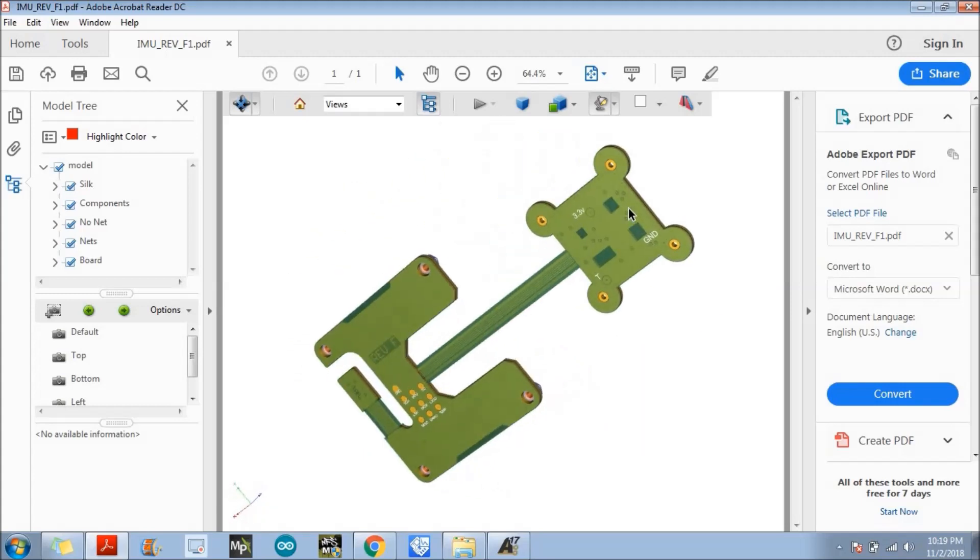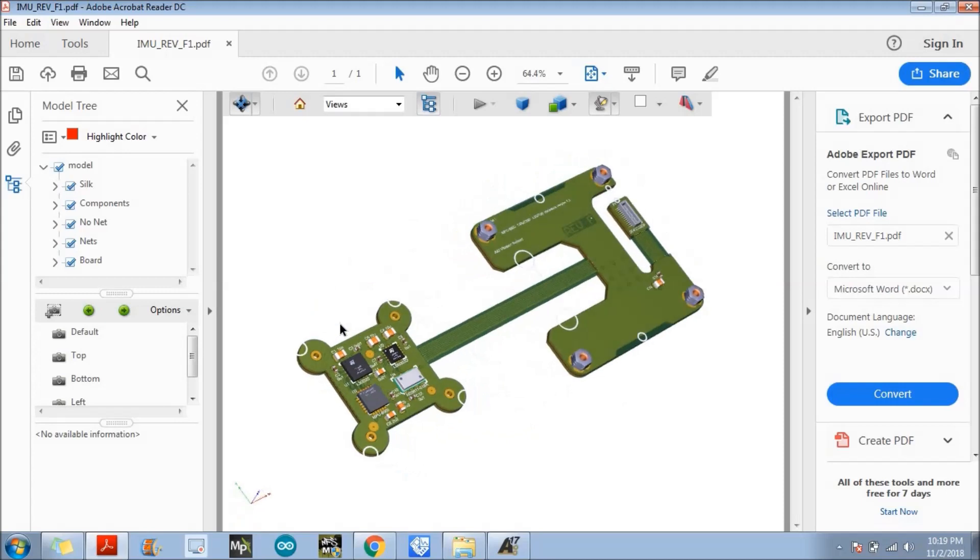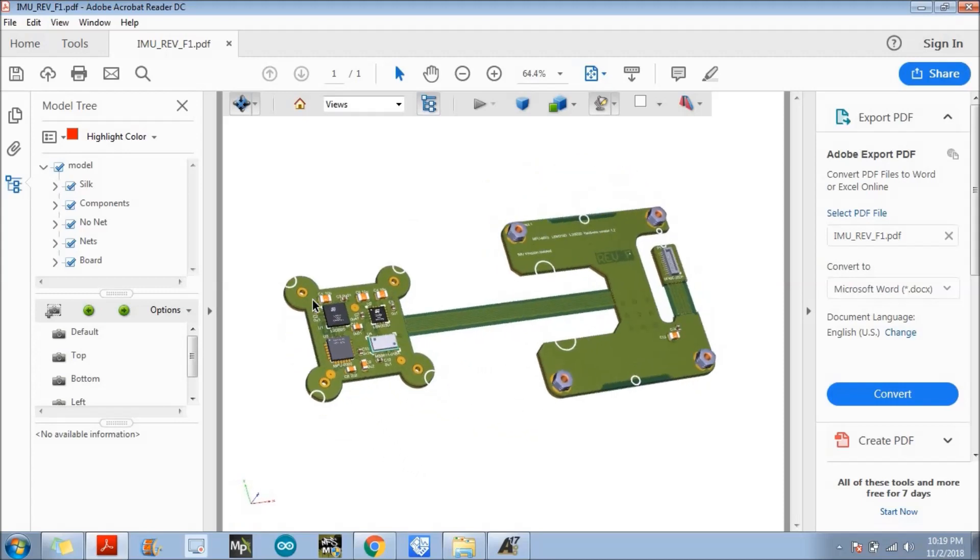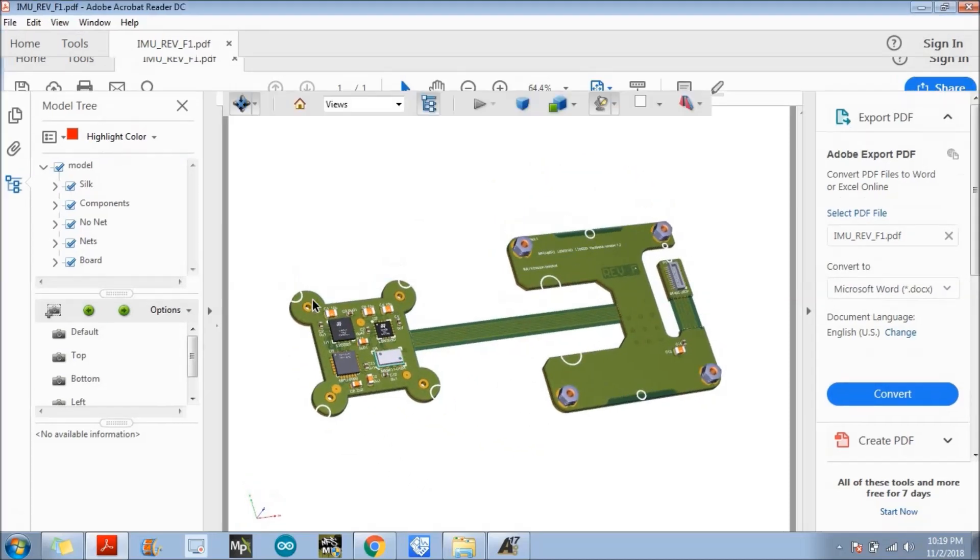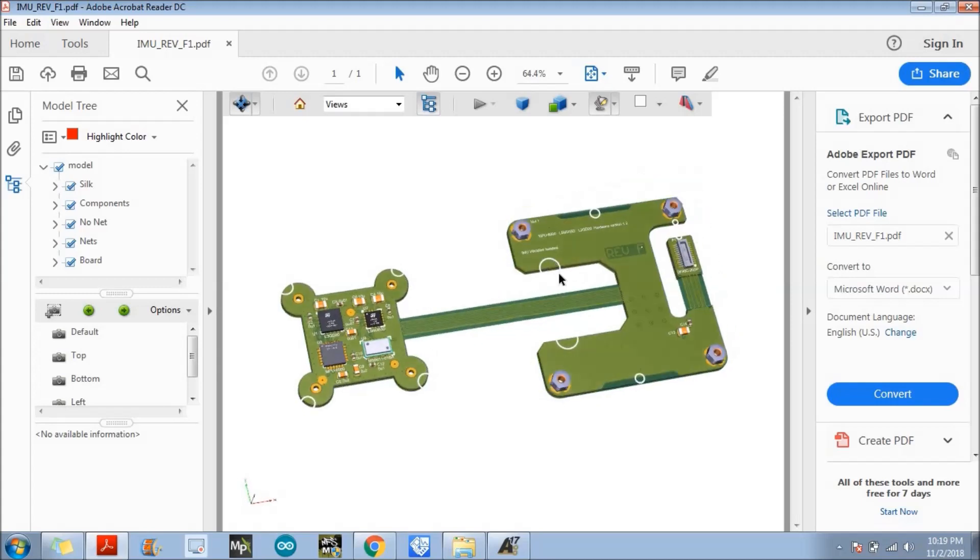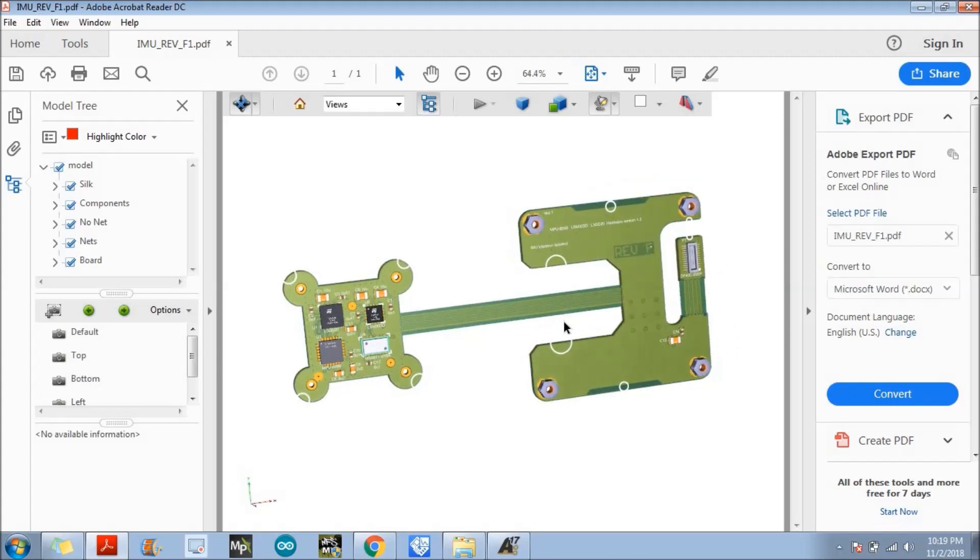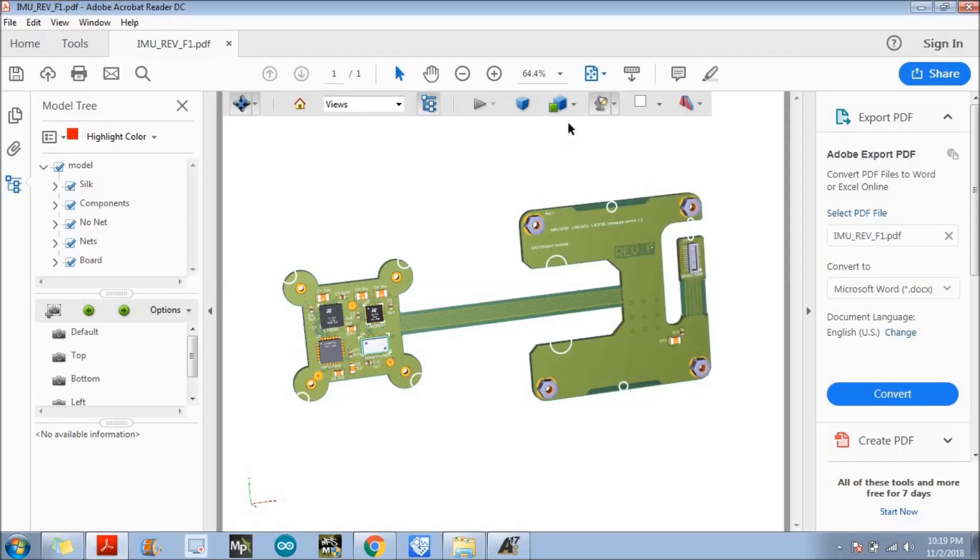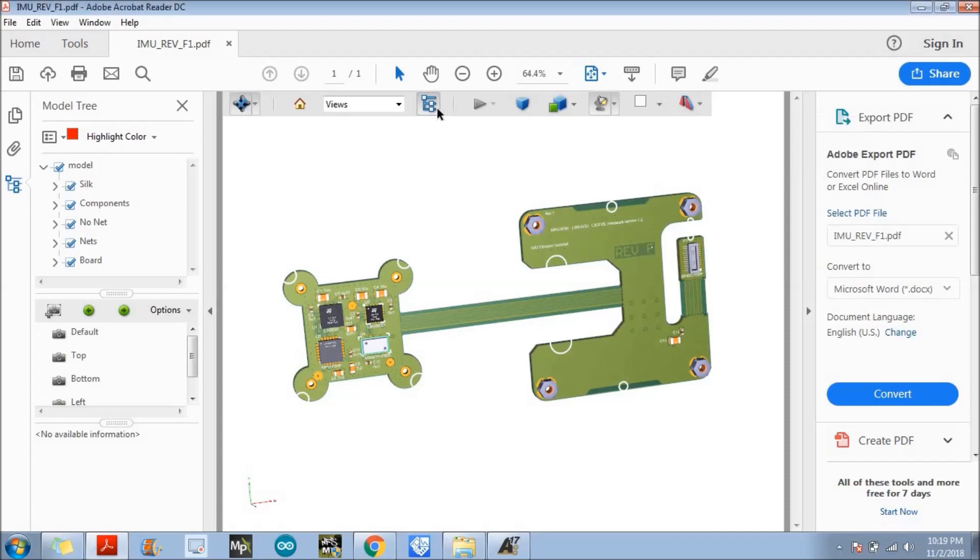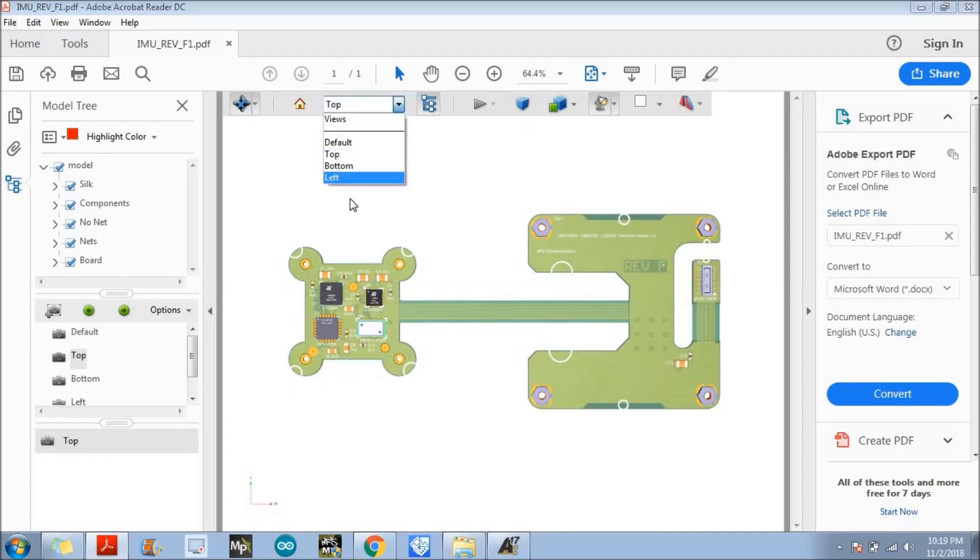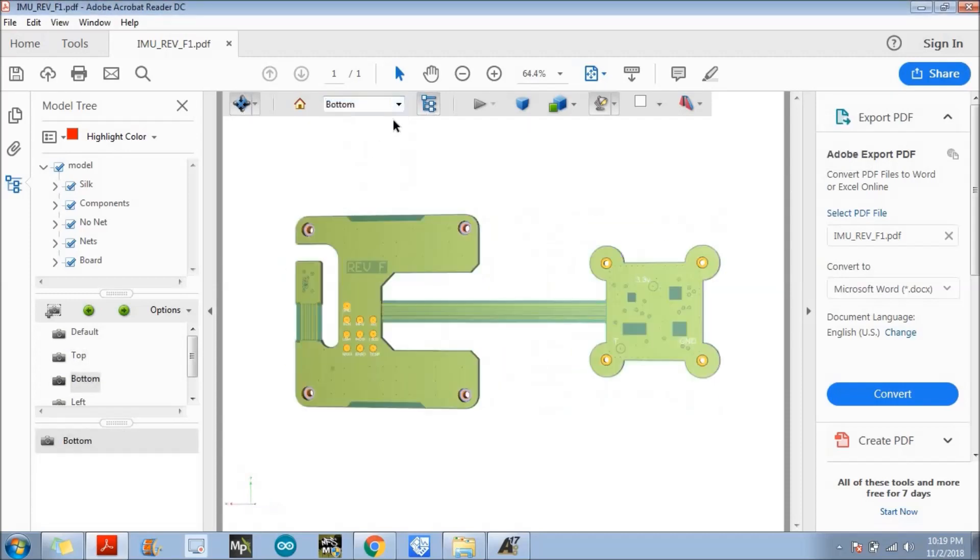So you can easily send this file to your client, to the manufacturer, to anyone who wants to see the final output, right? What you are designing, what is the placement of component, what is the dimension of that particular. You can, like there are lots of tool here, right? So you can also using that tool like you can measure everything.